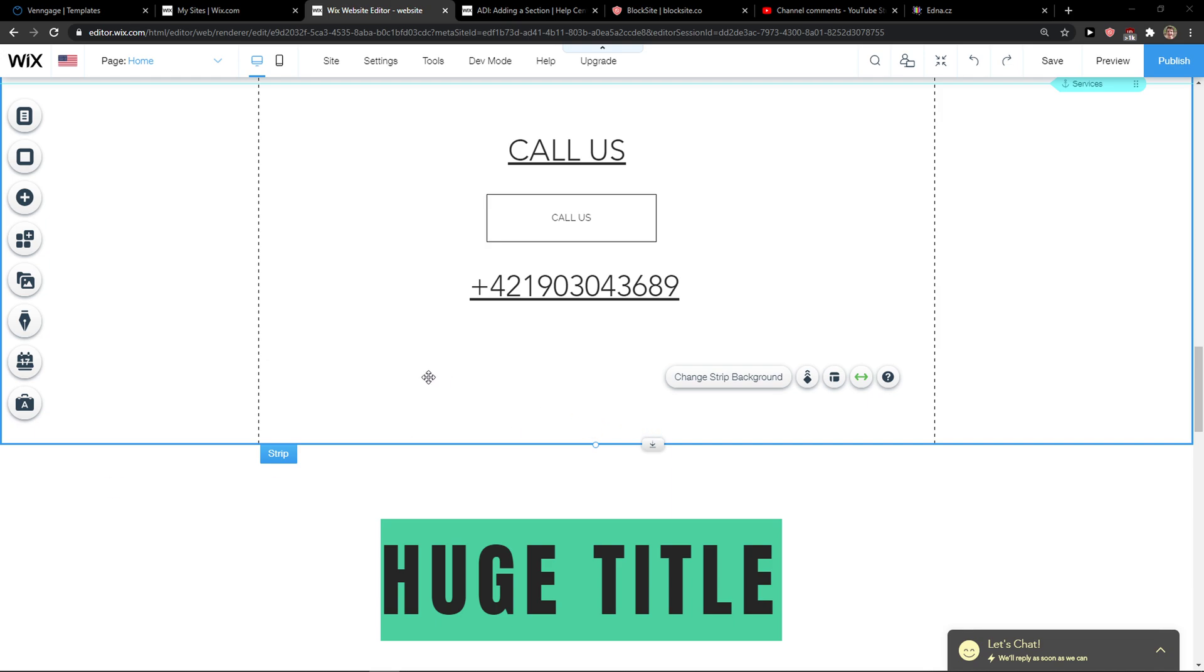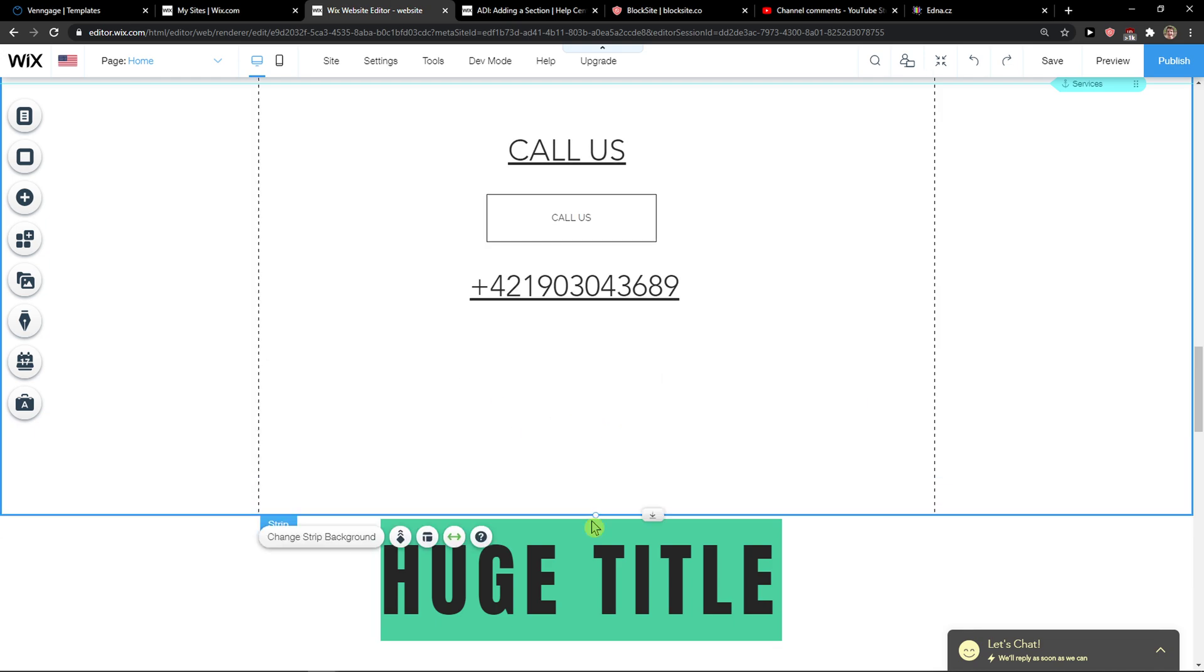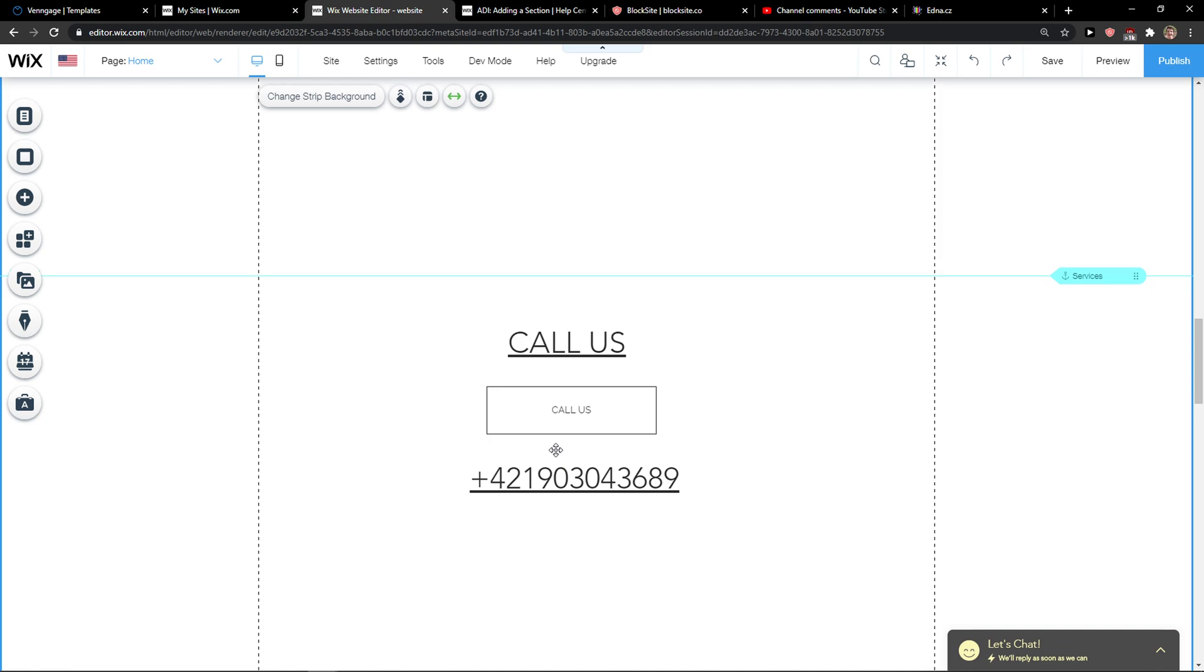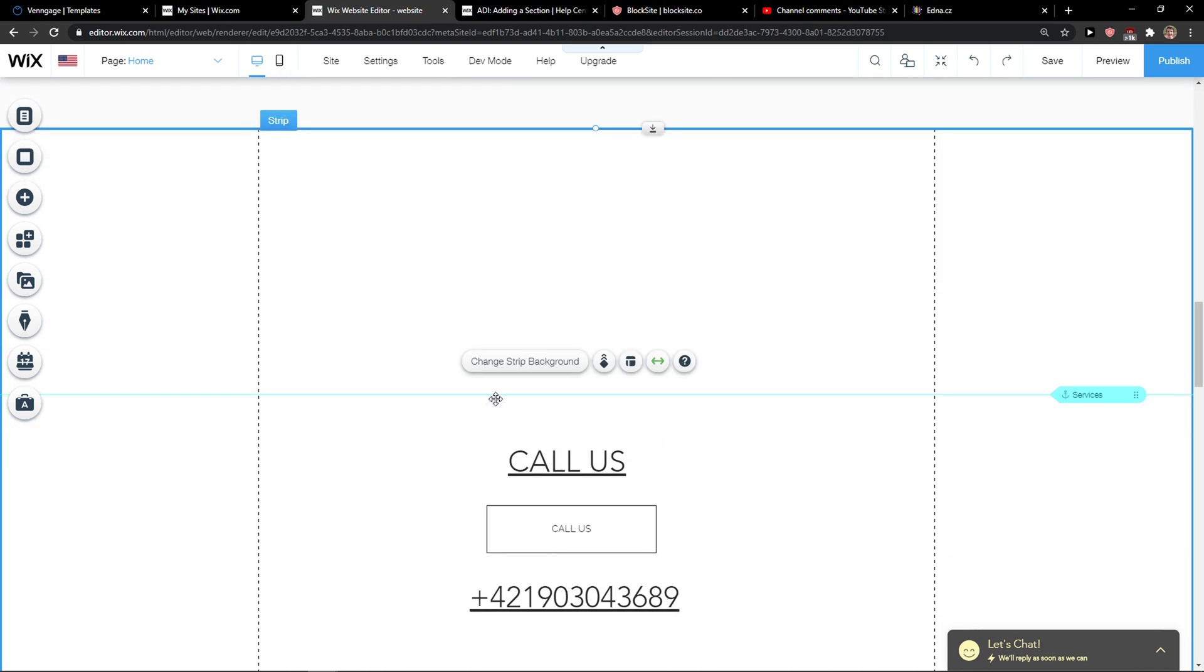Hey everybody, my name is Markus and in this video I will show you a simple way how we can group elements in Wix. So let's start.